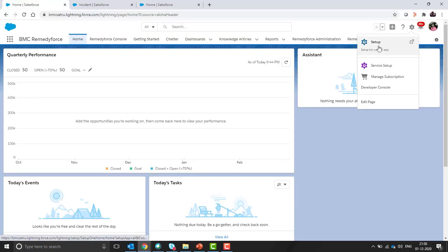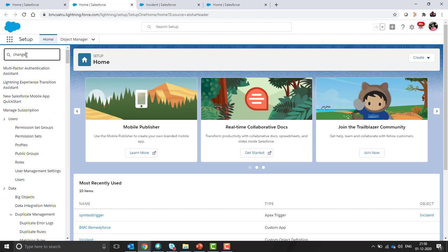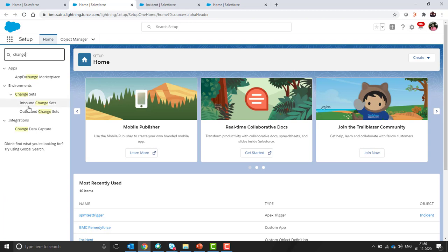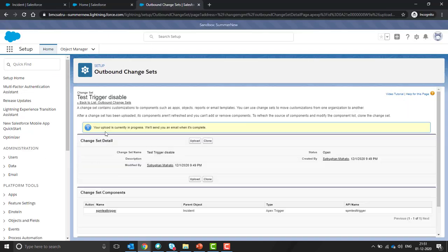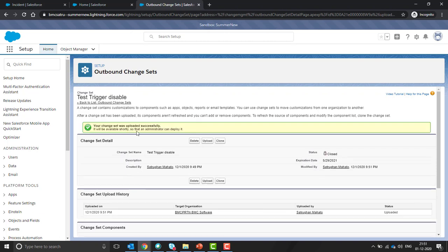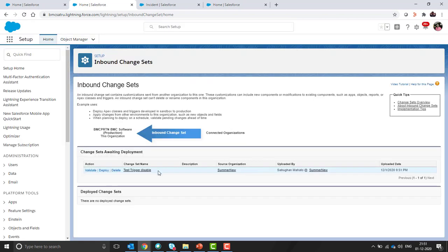Here also we need to navigate to the setup and in this production org we need to search for inbound change set. It's still not uploaded. You can see one message displayed: your upload is currently in progress, and now it's changed to your change set was uploaded successfully.